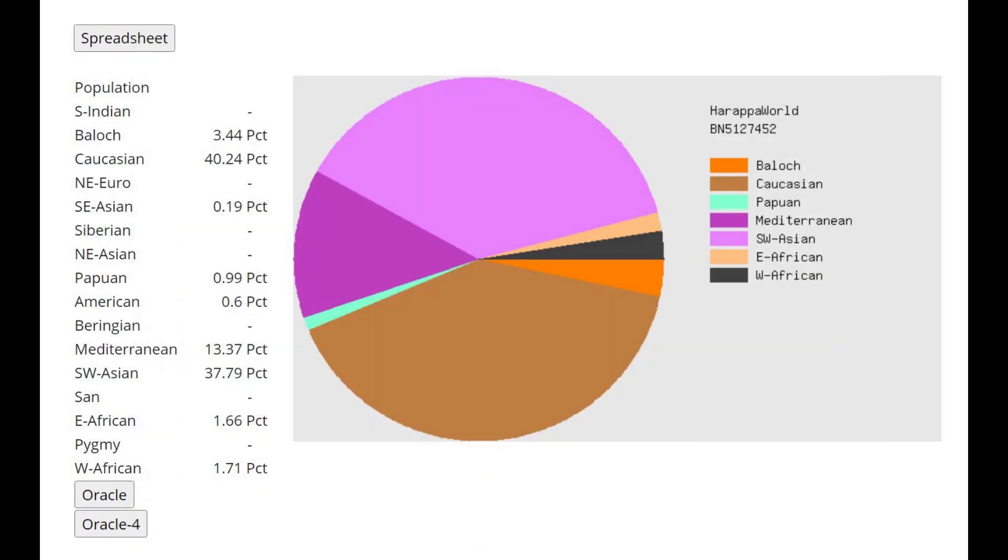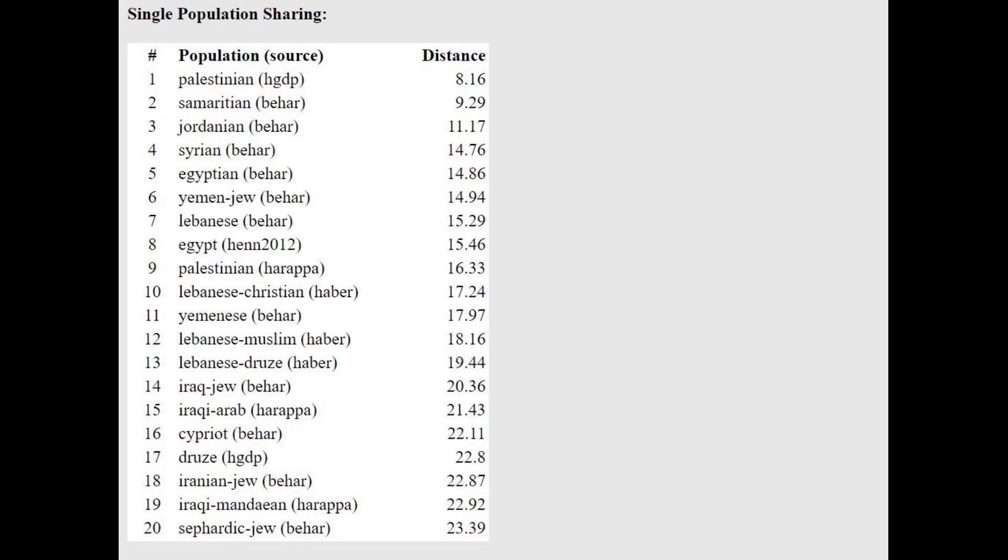This is what he scores with Harappa World. What's interesting is here you can see he's also scoring 40% Caucasian, so obviously the Caucasian does not represent CHG. I think the CHG here would actually be represented by the Baloch component rather than Caucasian, but very interesting result.